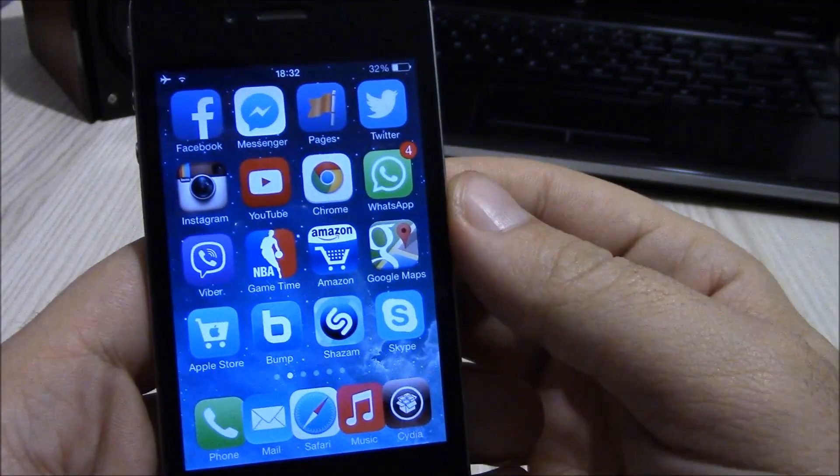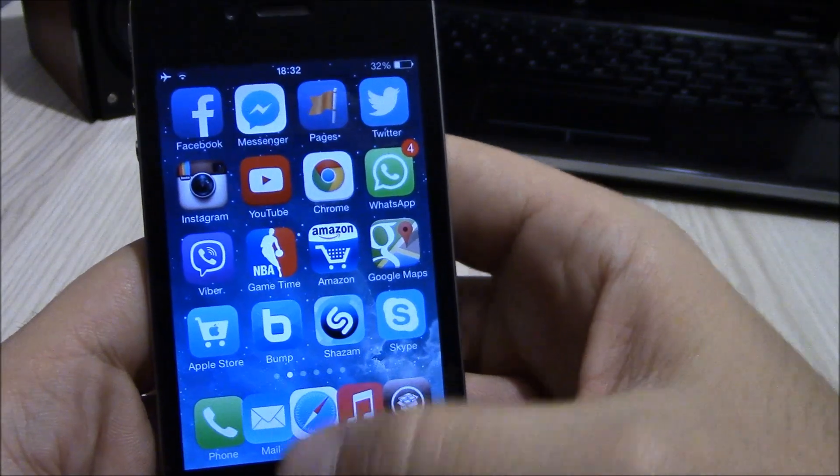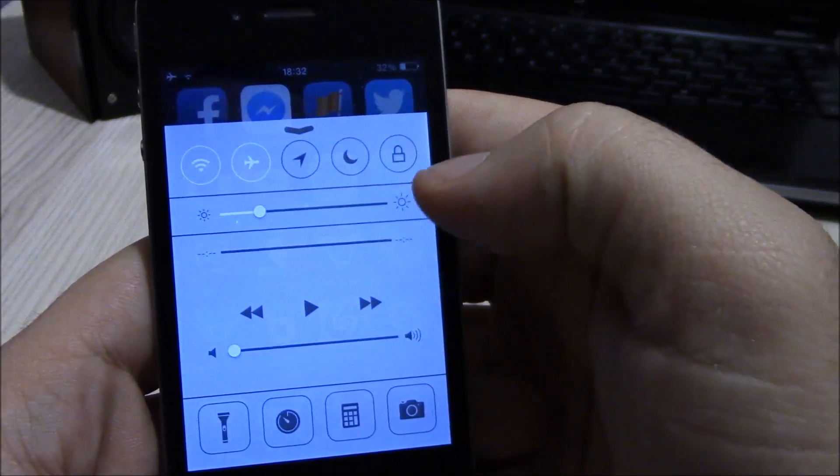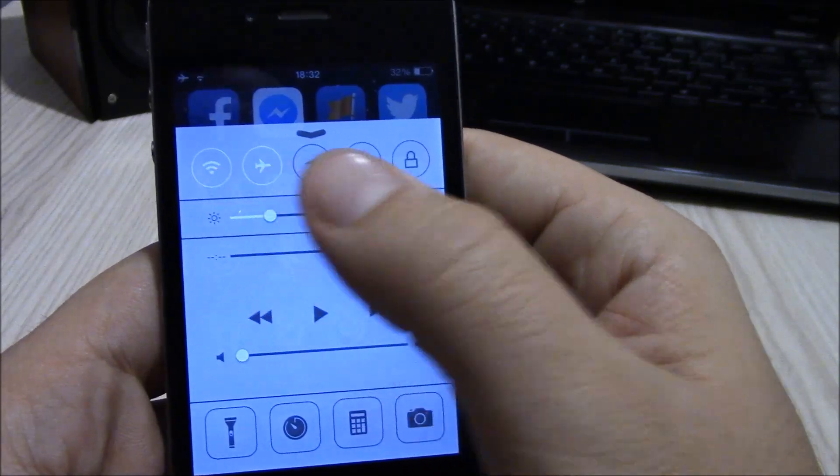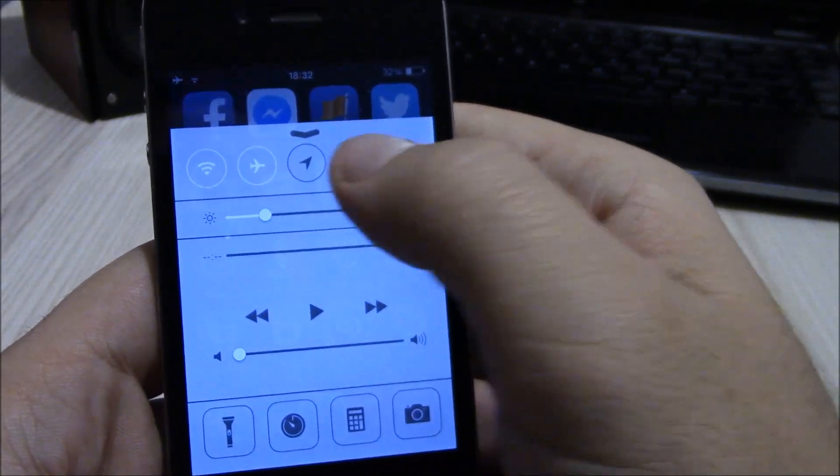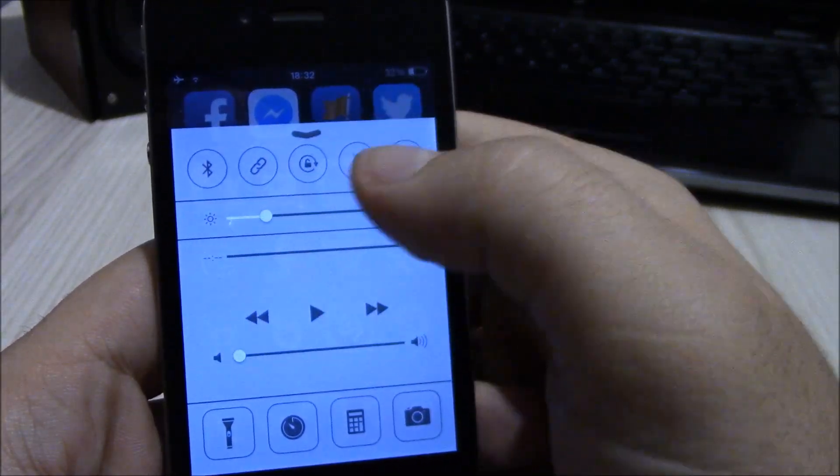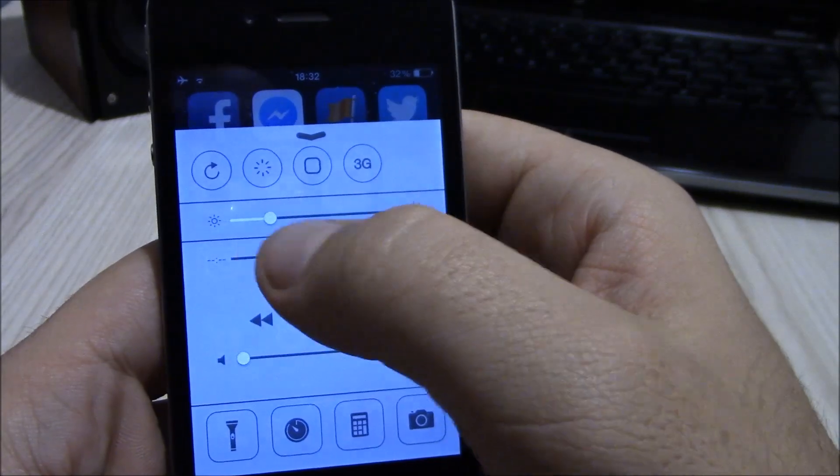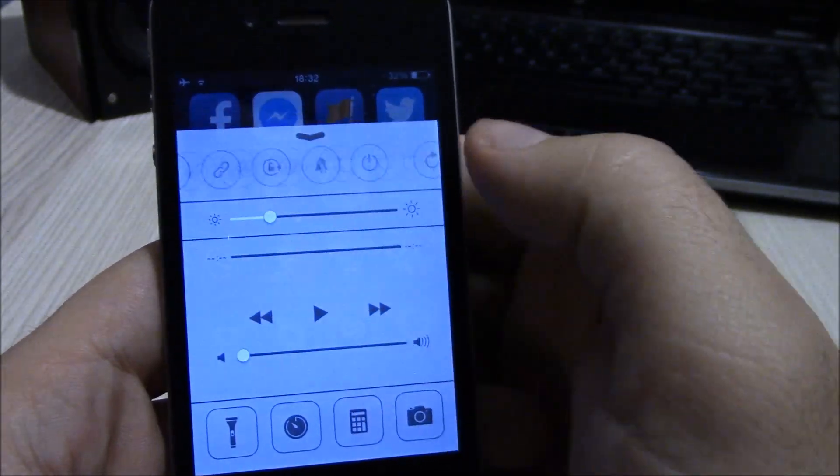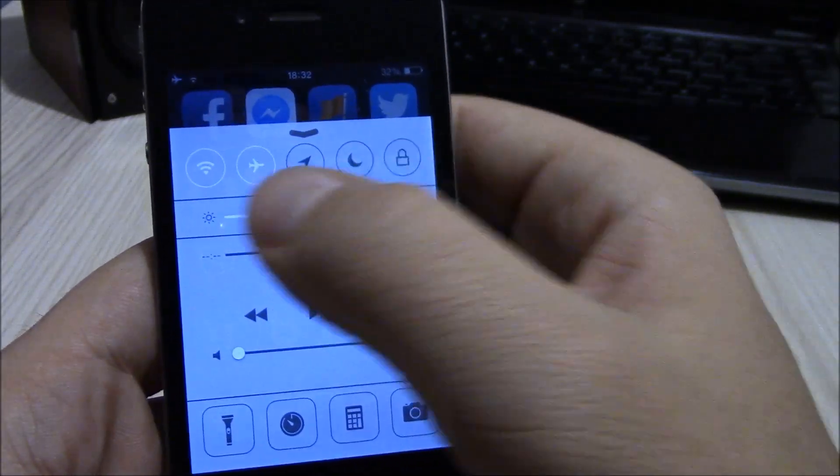Next up we have CC Settings. This tweak gives you more options in the control center. You can add more toggles here like the location services, personal hotspot, 3G, the respring or reboot toggle, which don't come with the stock iOS 7.